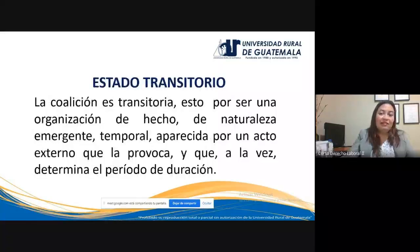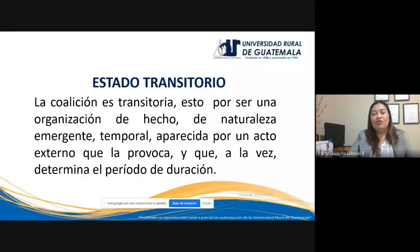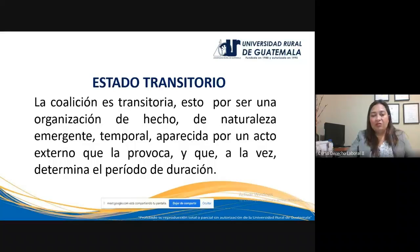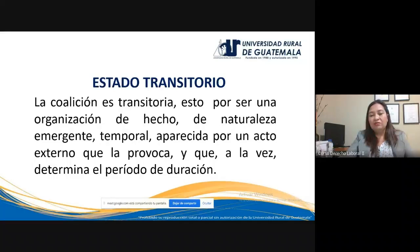El carácter transitorio de las coaliciones: al ser una organización de hecho y no de derecho, al no gozar de personalidad jurídica, tiene un estado transitorio o temporal. Es emergente: aparece solo por un acto externo que lo provocó, solo por el conflicto que surgió en ese momento entre trabajadores y patronos. Ese mismo conflicto va a determinar la duración de la coalición. Al solucionarse el conflicto desaparece la coalición, porque ya no tiene razón de ser.